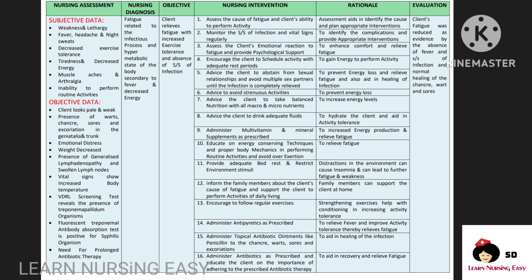Encourage the client to schedule activity and rest periods adequately so this will gain energy to perform activity. Advise the client to abstain from sexual relationships and avoid multiple sexual partners until the infection is healed so this will prevent energy loss and relieve fatigue. Tell the client to avoid strenuous activities in order to prevent energy loss. Advise the client to take balanced nutrition as needed so this will increase energy levels. Educate on energy-conserving techniques and proper body mechanics in performing routine activities and avoid overexertion so this will relieve fatigue.